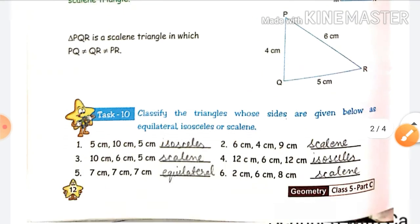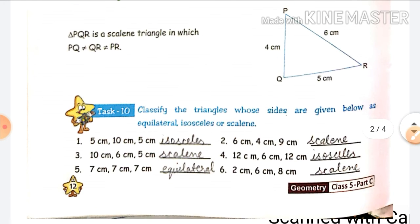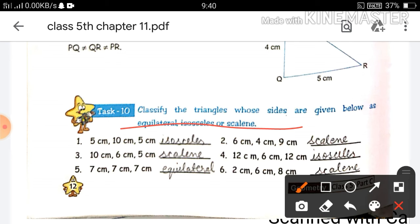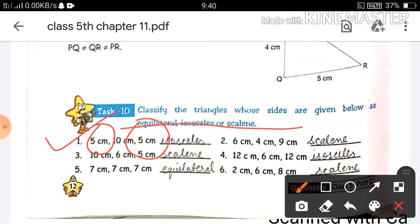Now let's do Task 10. Task 10 says: classify the triangles whose sides are given below as equilateral, isosceles, or scalene triangle. In question number 1, the three sides given are 5 cm, 10 cm, and 5 cm. Here two sides are equal — 5 cm appears twice — and one side is unequal, so this will be an isosceles triangle. In question number 2, all three sides are different, so it will be a scalene triangle.